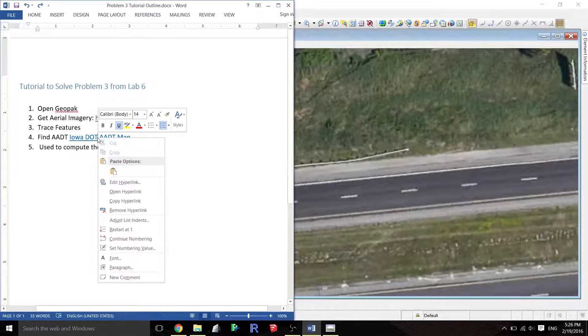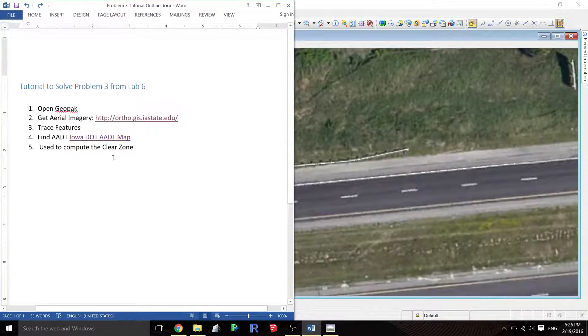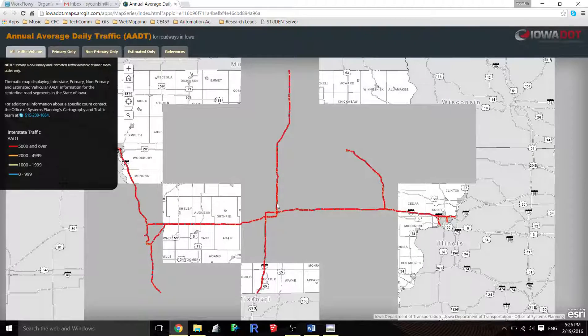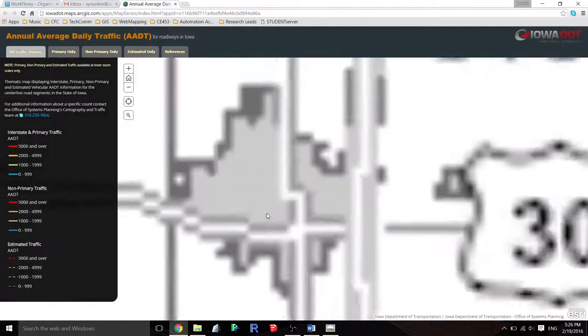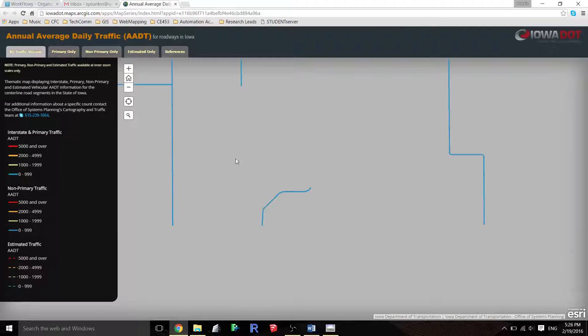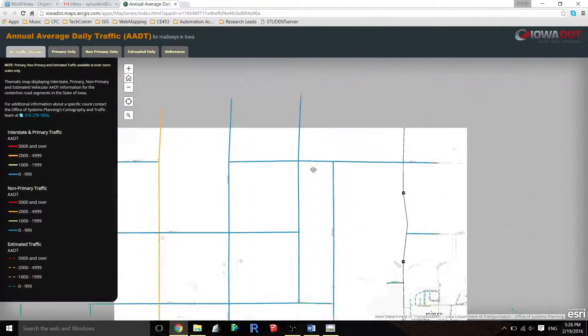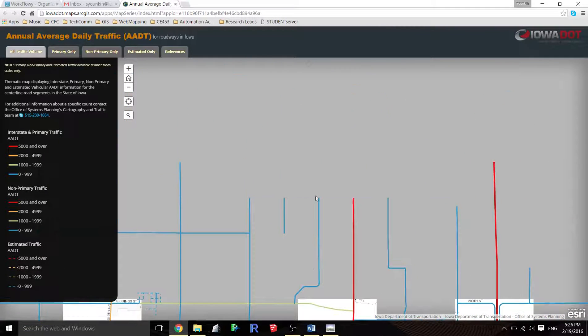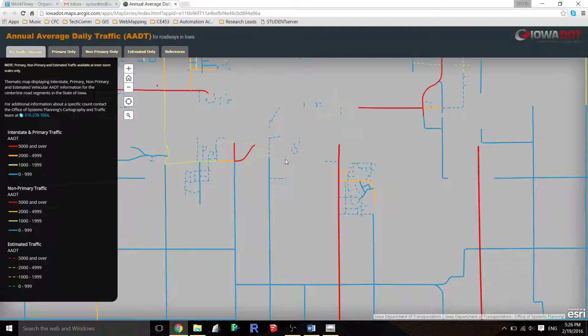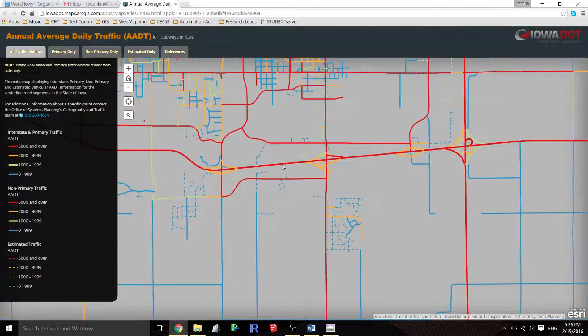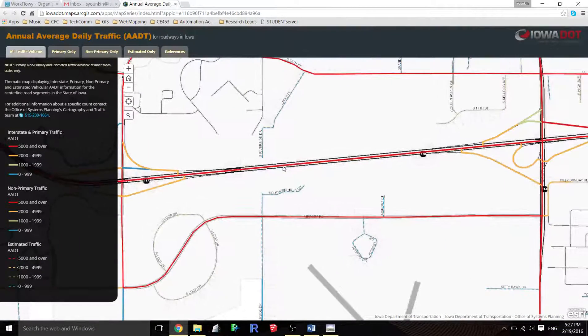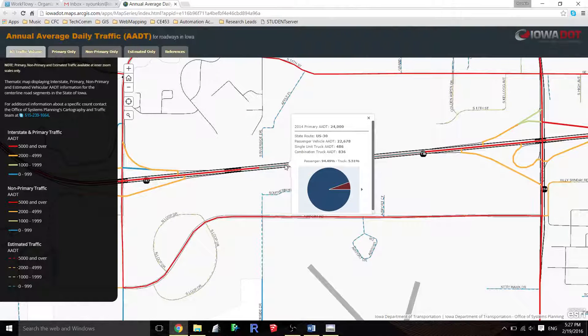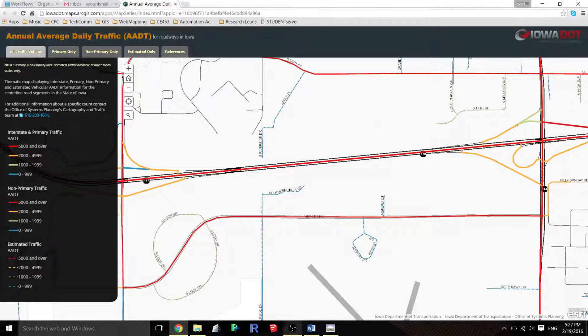This is an interactive web map hosted by the Iowa Department of Transportation. I'll hopefully post this on Blackboard. This pulls up the whole state of Iowa and I'll just scroll in to Ames, and my location is right about here. I can see the AADT is 24,000, so I'm going to take that number 24,000.